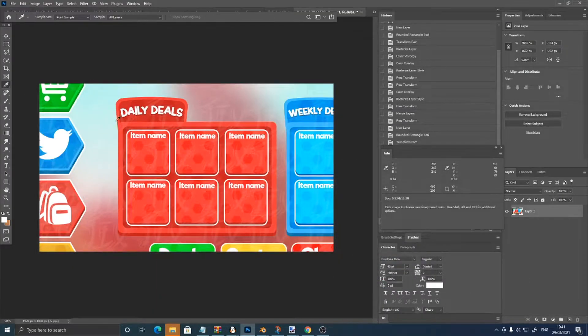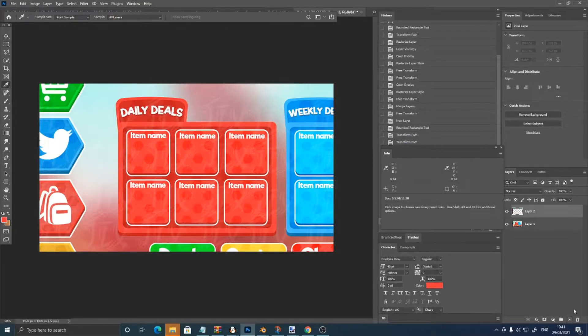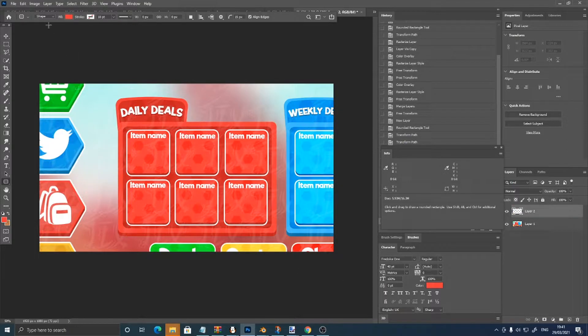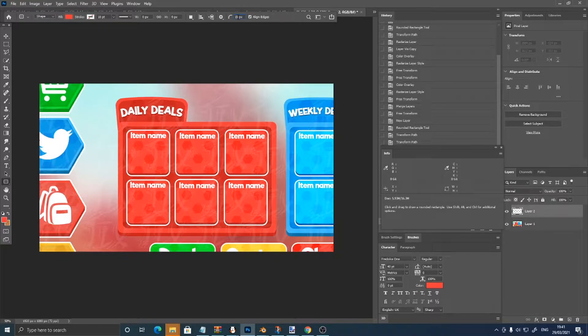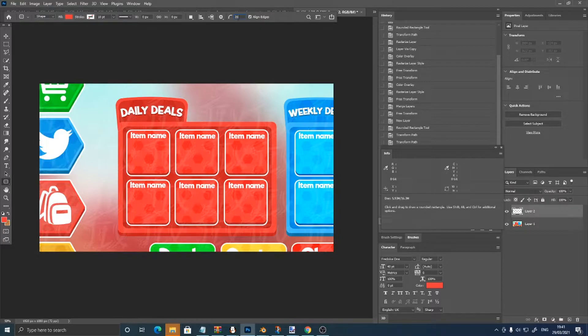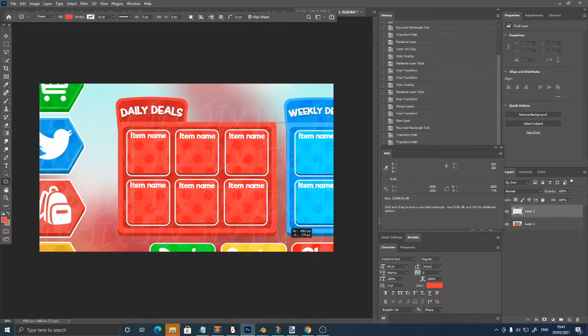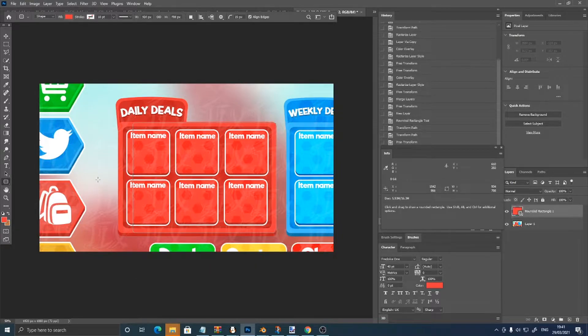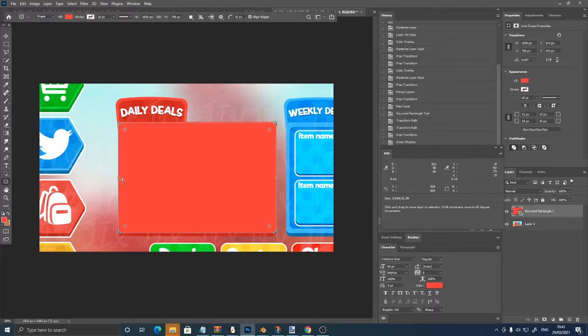To start off, I'm going to pick this red color with our eyedropper tool, make a new layer, go into your rounded rectangle tool, make sure it's on shape, the fill is red and the stroke is off, put the corner size on 15, then make your rounded rectangle, going to make it the same size as this.